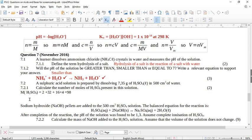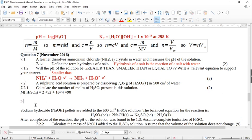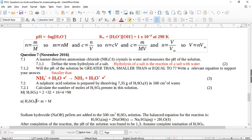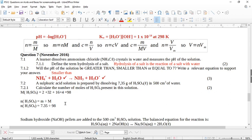To calculate the moles of sulfuric acid, we use n = m/M. Write the formula every time in case they award a mark for it. So n(H2SO4) = 7.35 divided by 98, which gives 0.075 moles. This is the number of moles of sulfuric acid when we initially dissolved it.